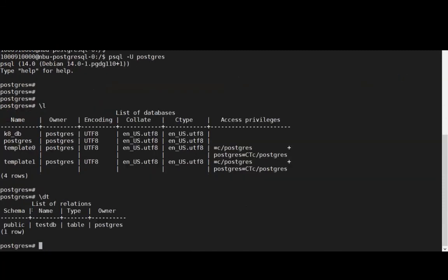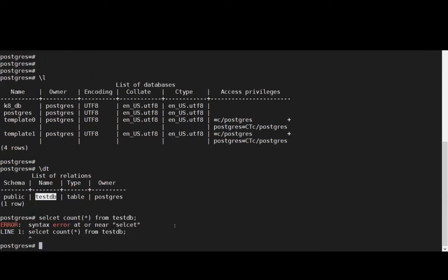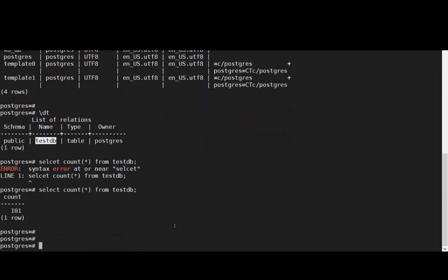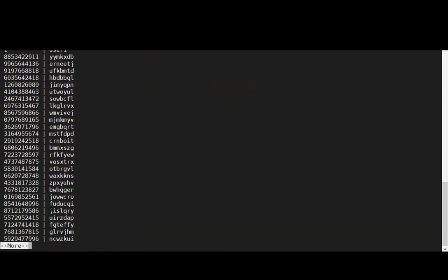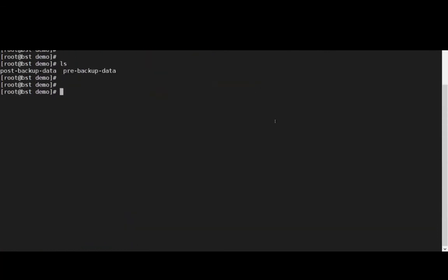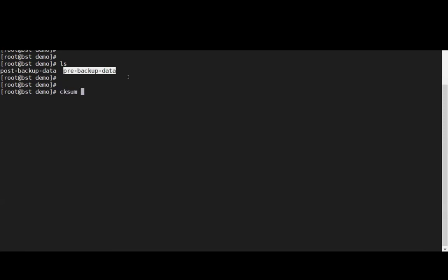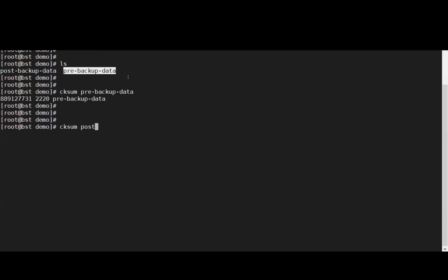Let's query the database now to validate that our data is present. What we can also do is review our checksums for the pre and post backups. We can see that they match and this validates that the data is the same.